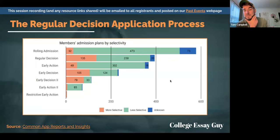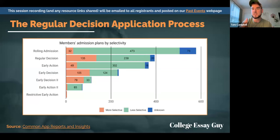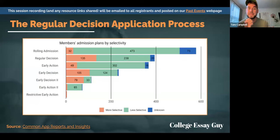Most colleges that are not highly selective offer rolling admission plans, where you send in an application whenever you're ready and receive a decision on a rolling basis. It's not like everyone finds out on a fixed date — rolling decisions are released as applications come in.